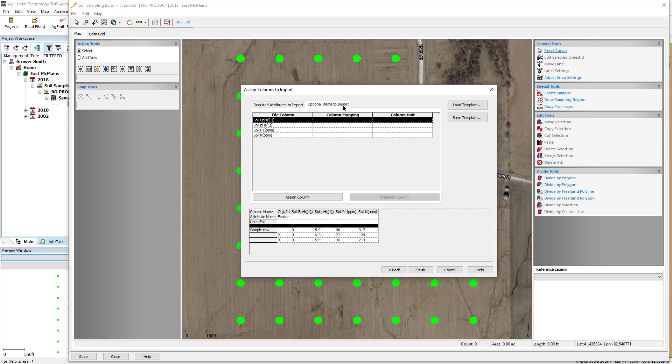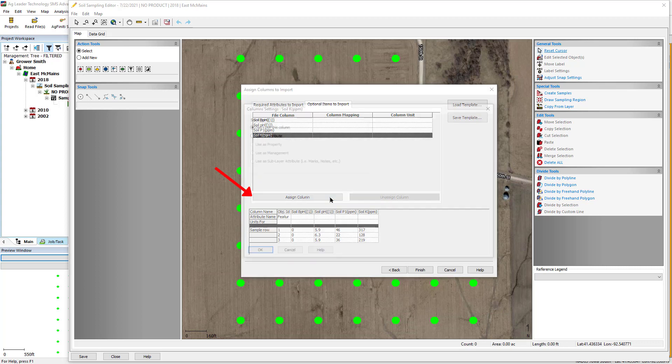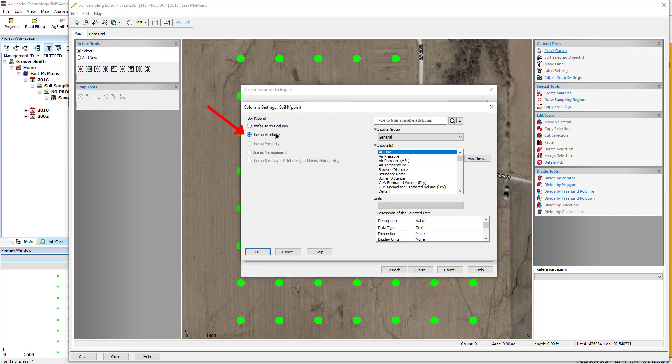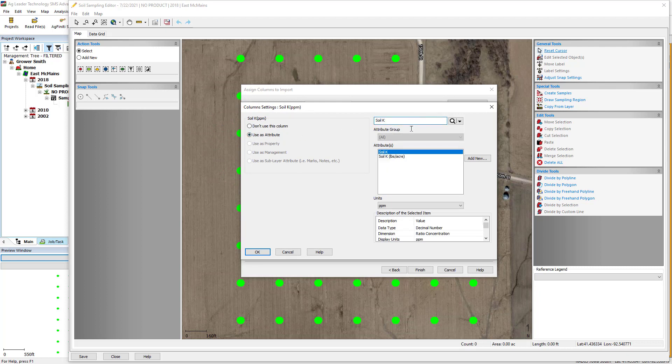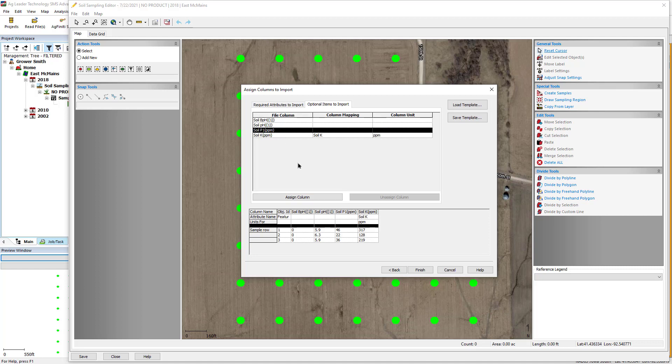Here, you will select the attribute you would like to import, click Assign Column, select Use as Attribute, then search and select the appropriate attribute. Click OK. Do this for each attribute you would like to import.